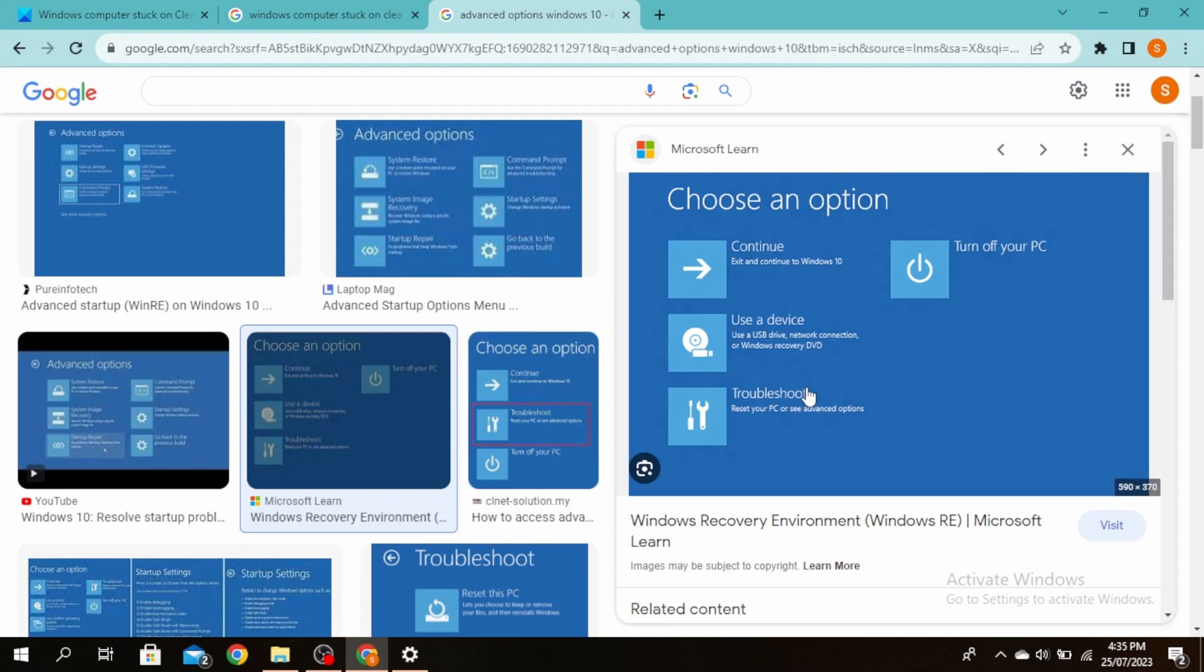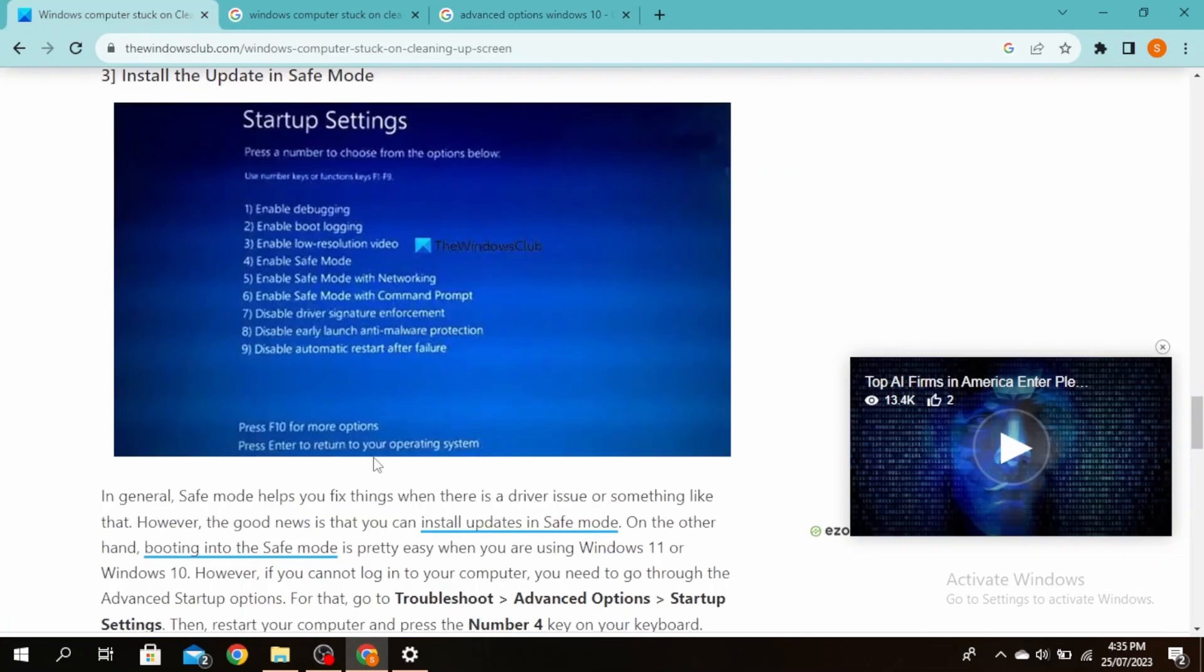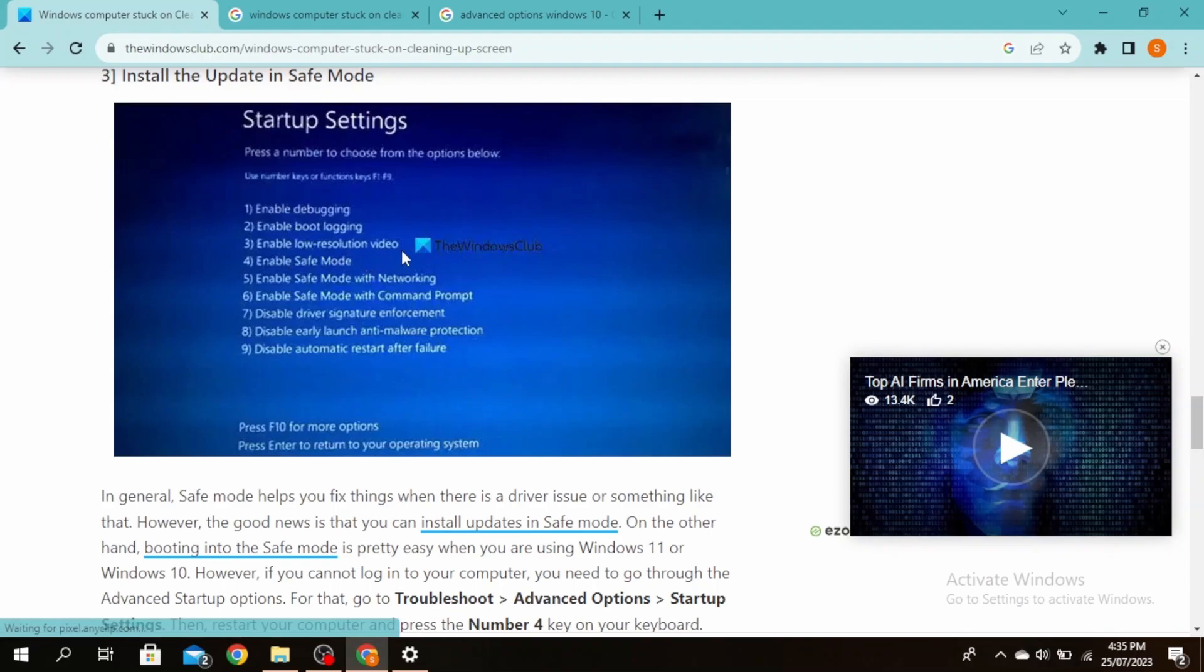Another method is to click on Troubleshoot, then click on Advanced Options, then click on Startup Settings, and then click on number four. This will allow you to enable Safe Mode. Once you're in Safe Mode, you can install updates on your PC.